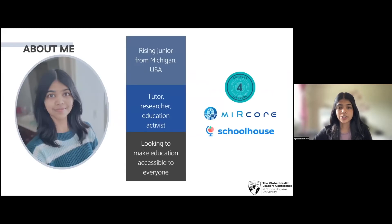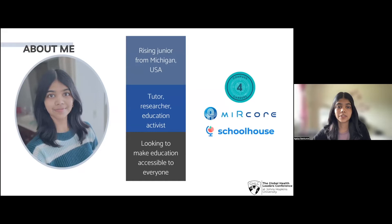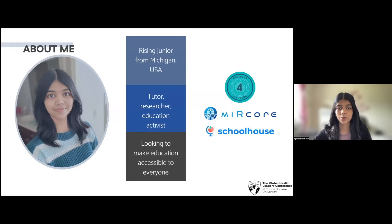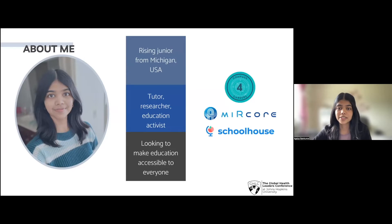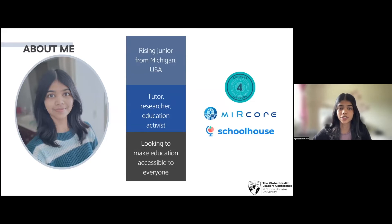Before we dive further into the issue, let me start with a brief bio. My name is Akali Aram Kumar and I'm a rising junior at International Academy West in Michigan. I'm a tutor, and teaching is one of my favorite things — I work at an in-person center as well as a few online platforms, including Schoolhouse World. I also enjoy research, particularly with MirCore, a medical research group for high school students. Finally, I'm the founder and CEO of Compass for Careers, a nonprofit organization that provides everyone with accessible career education opportunities.